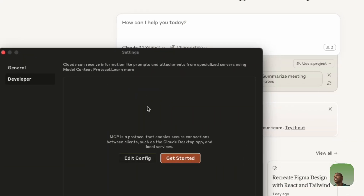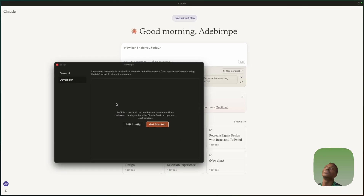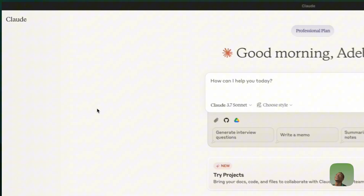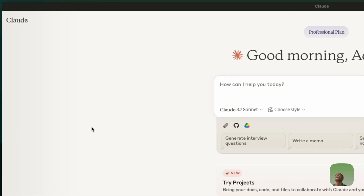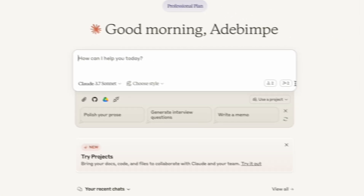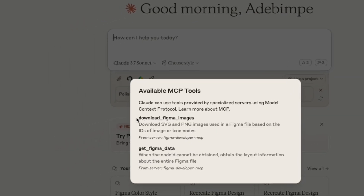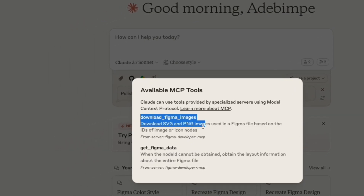Claude will still look empty at this point, so reload it by closing and reopening the app. Once you reopen Claude, you should now see two MCP tools available — one for downloading images from Figma and one for getting Figma data.